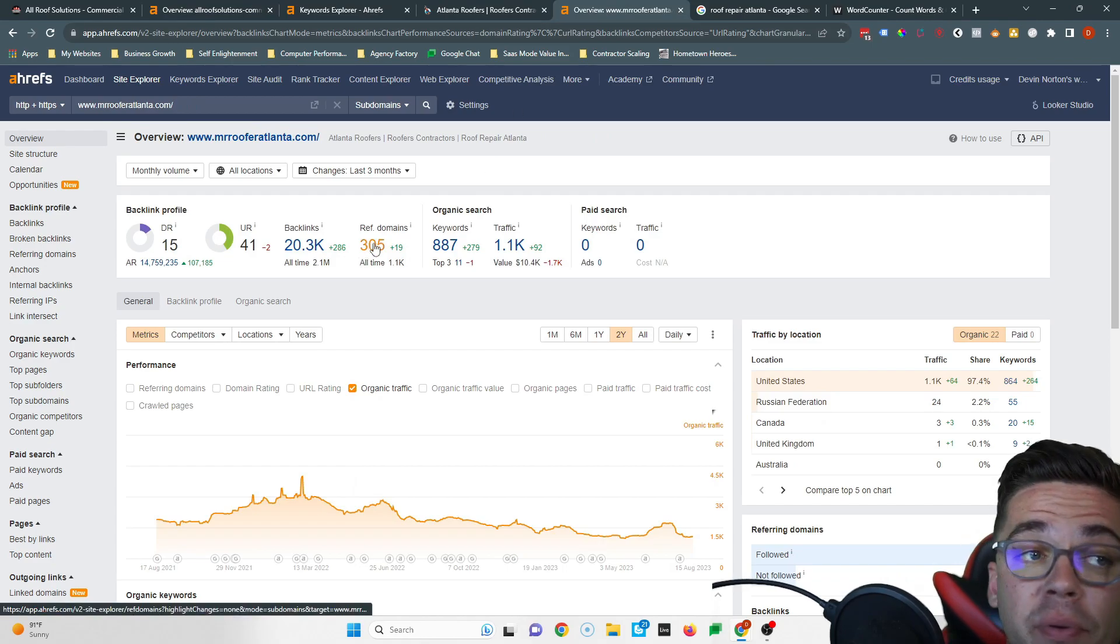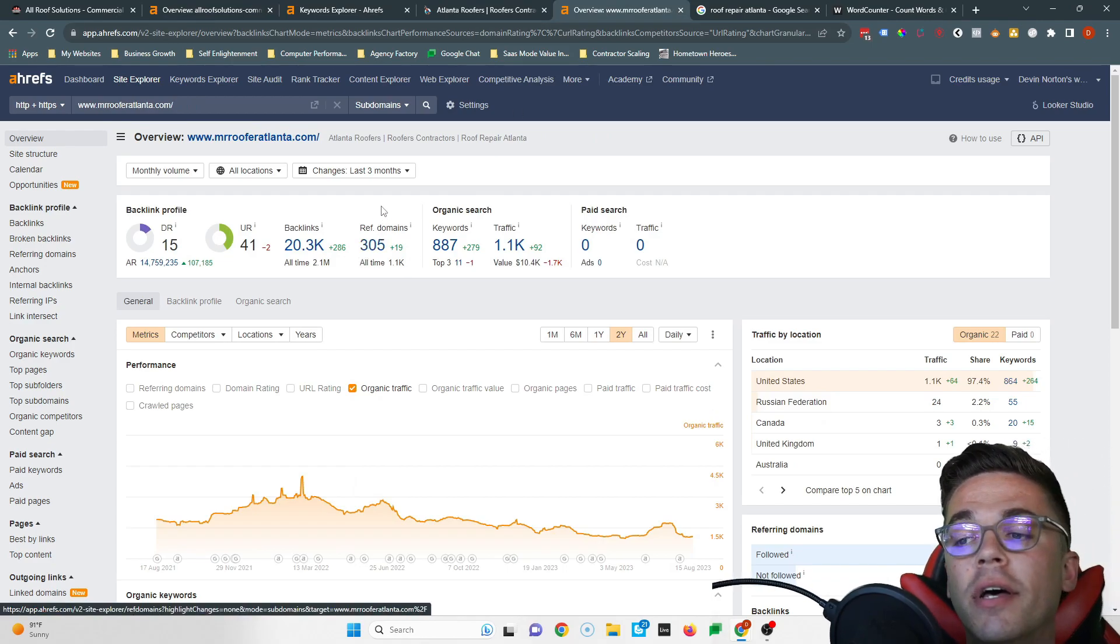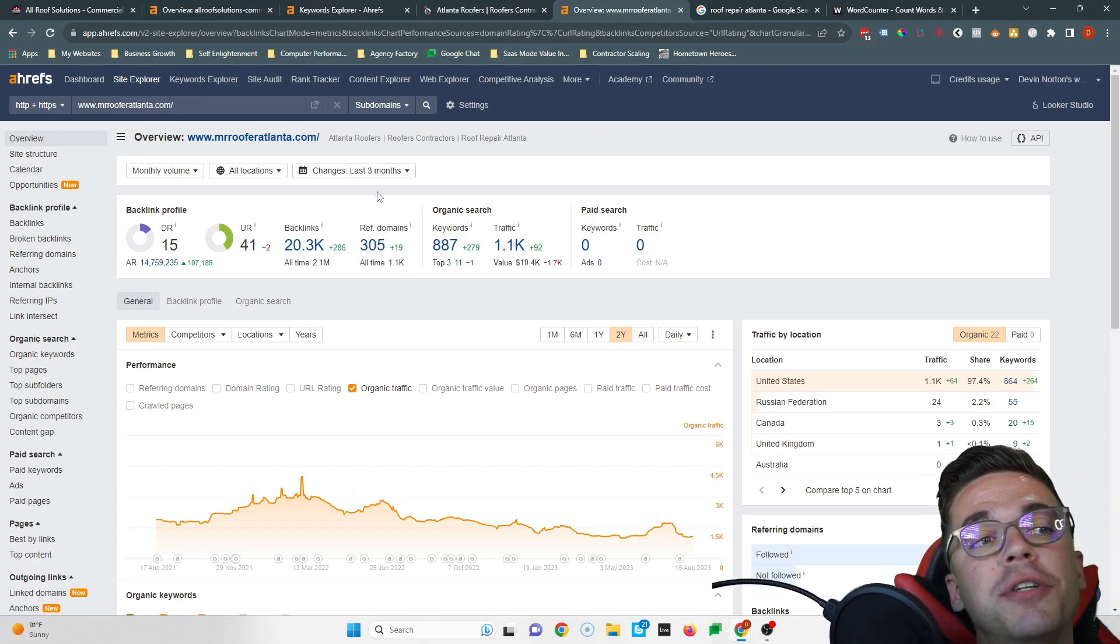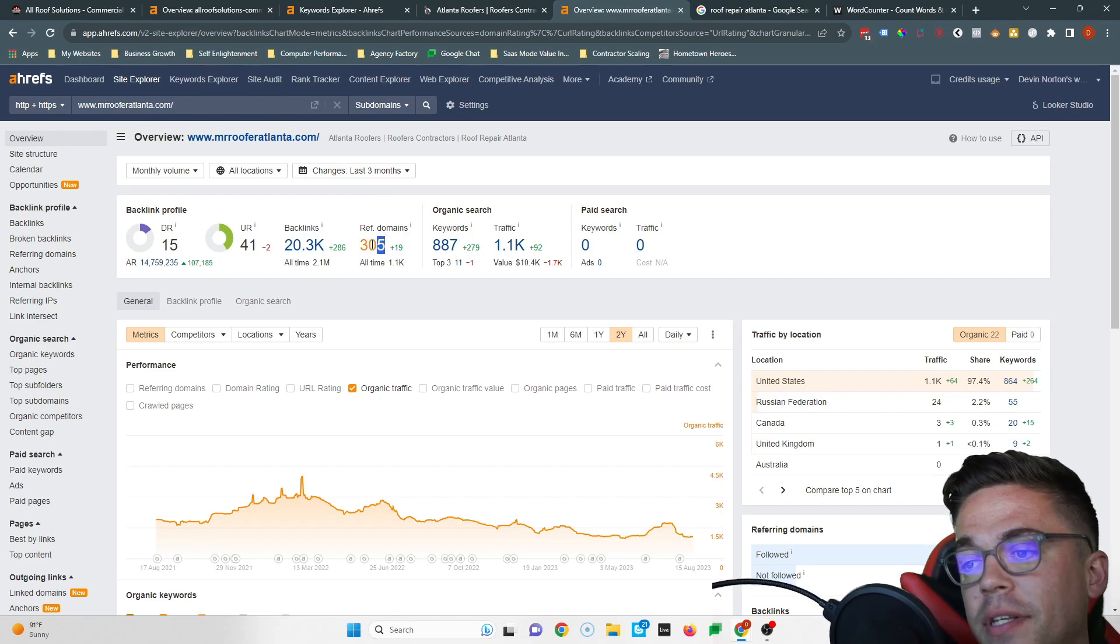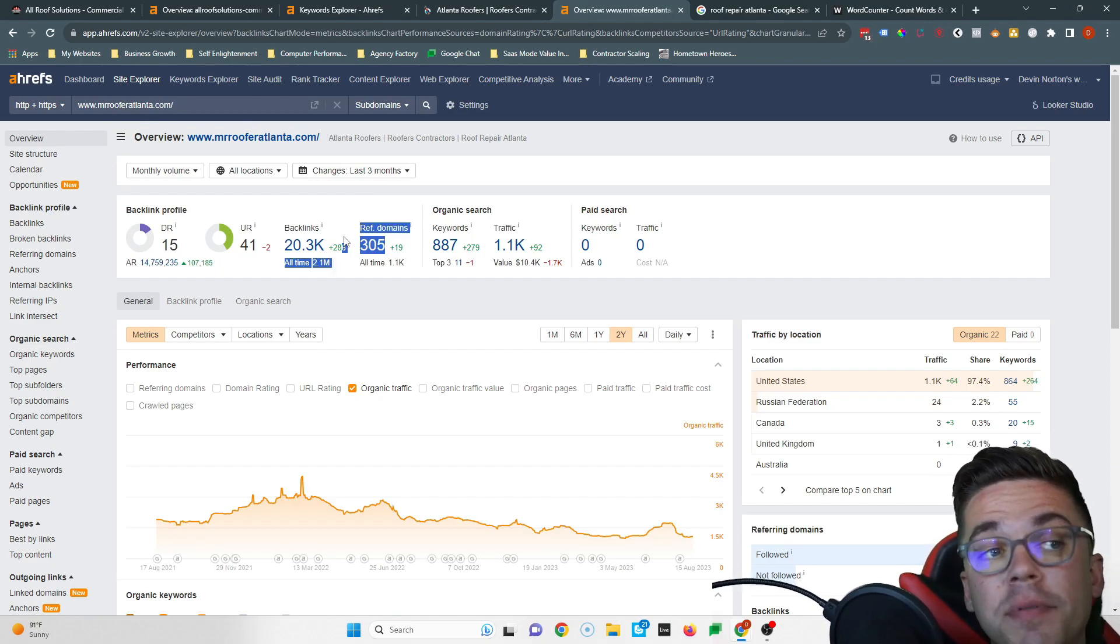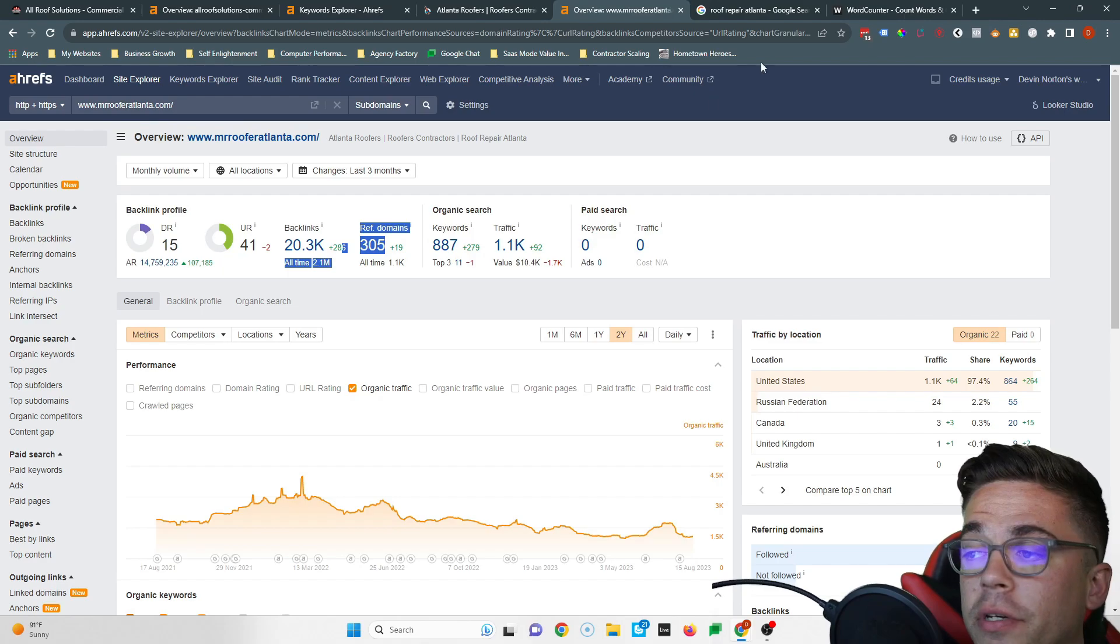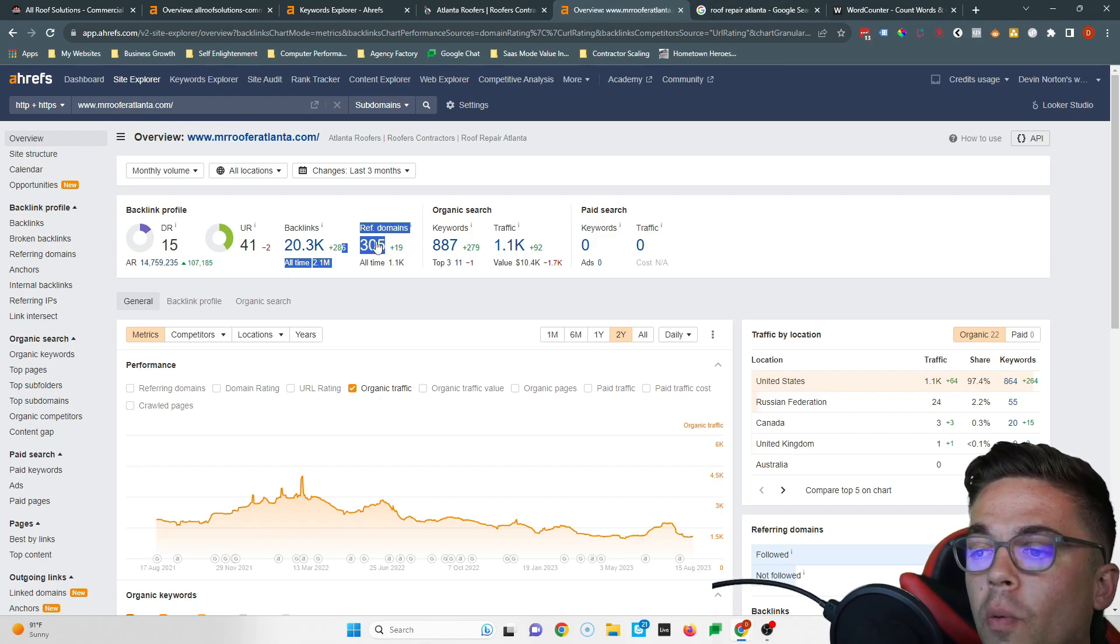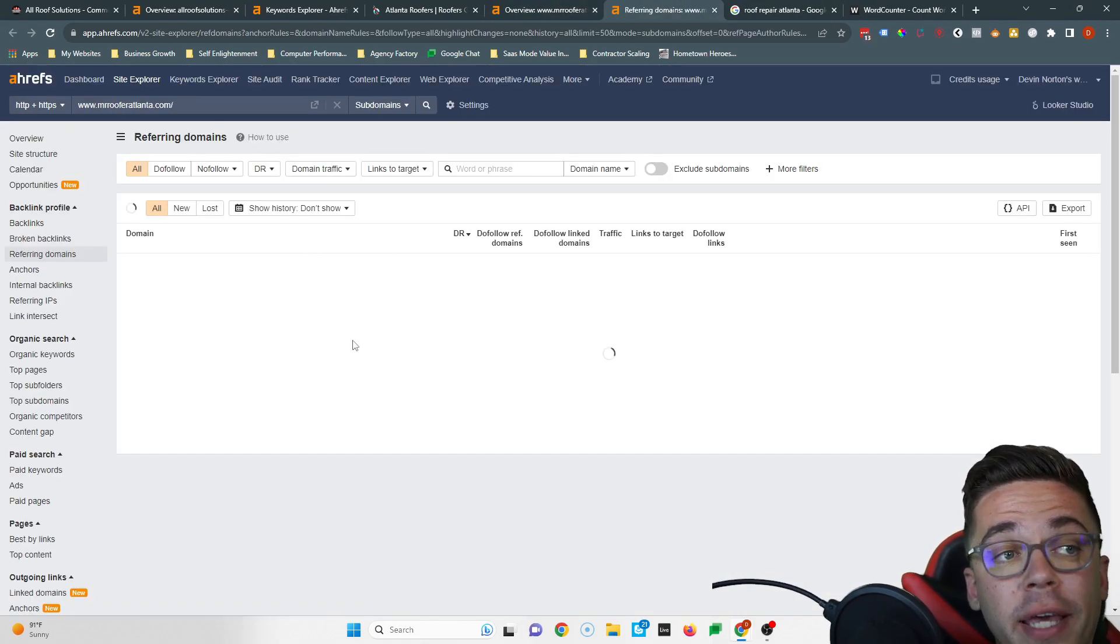So the tool that I used to check out backlinks is called Ahrefs. It is a paid tool, you don't need to use it, there's plenty of free tools out there. But it says you currently have 12 websites linking to you. And if we look at Mr. Roofer Atlanta, they have 305 websites linking to them.